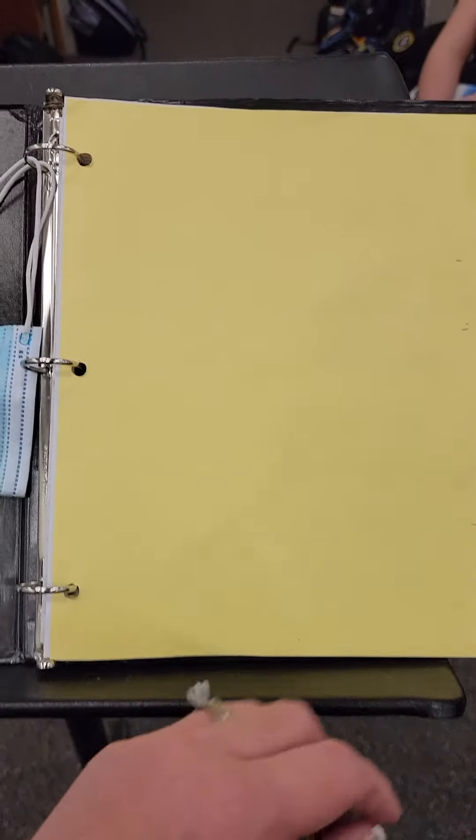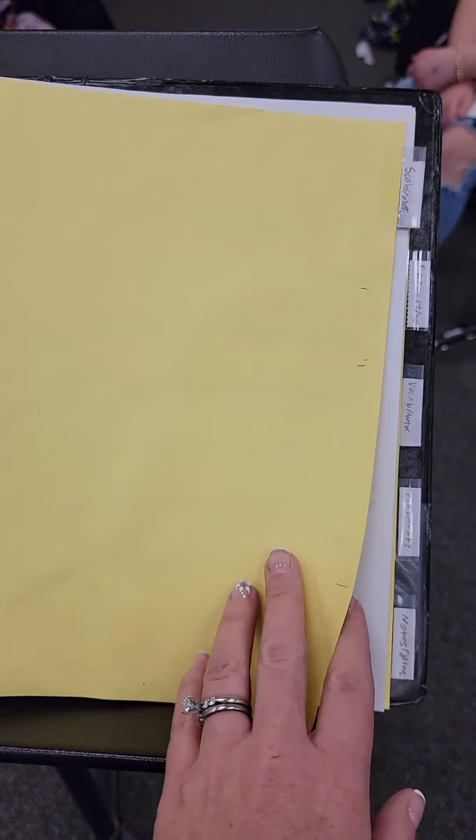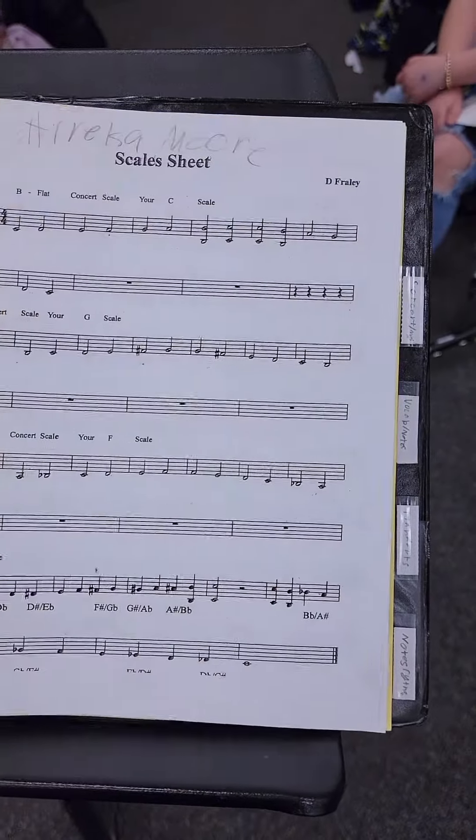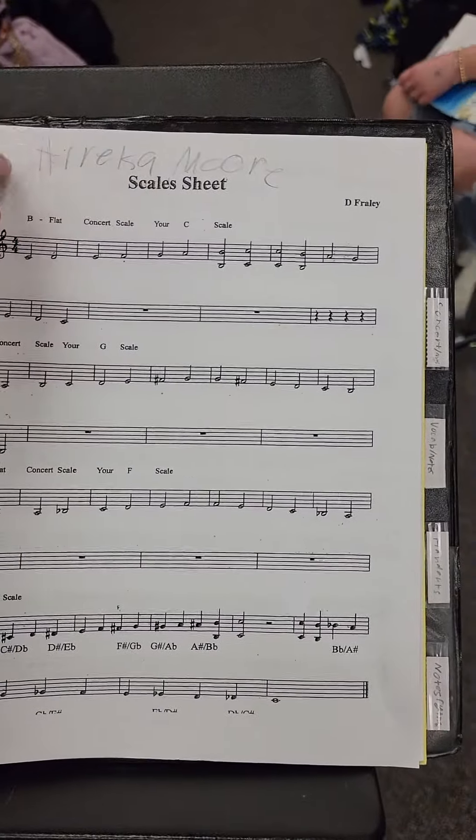Beginning band notebook check. Scales and exercises divider, followed by scale sheet.